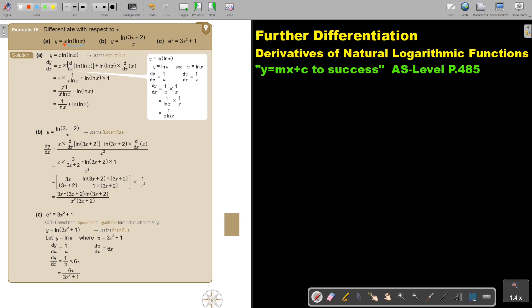So I take my first function, I just write it down, I differentiate the second. Plus, I write the second down and I differentiate the first.